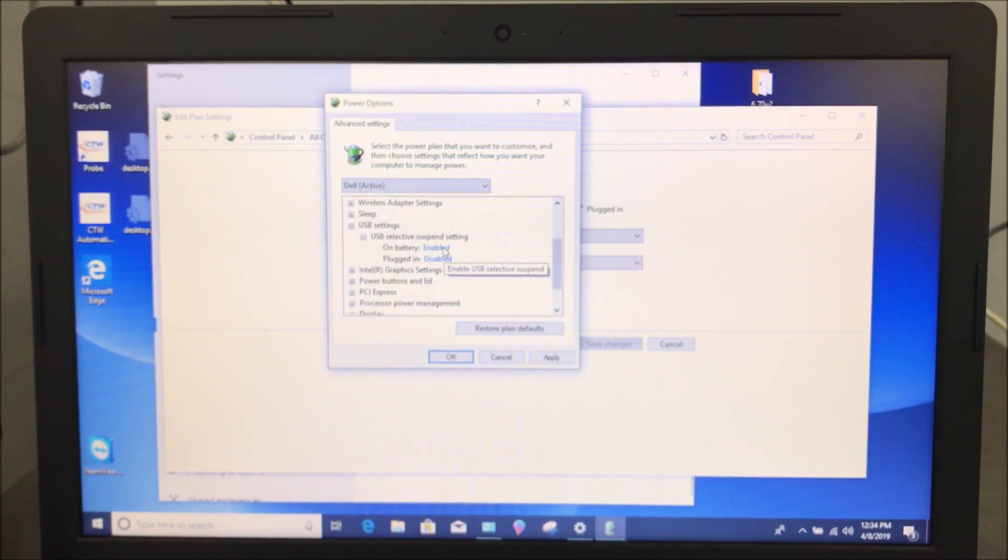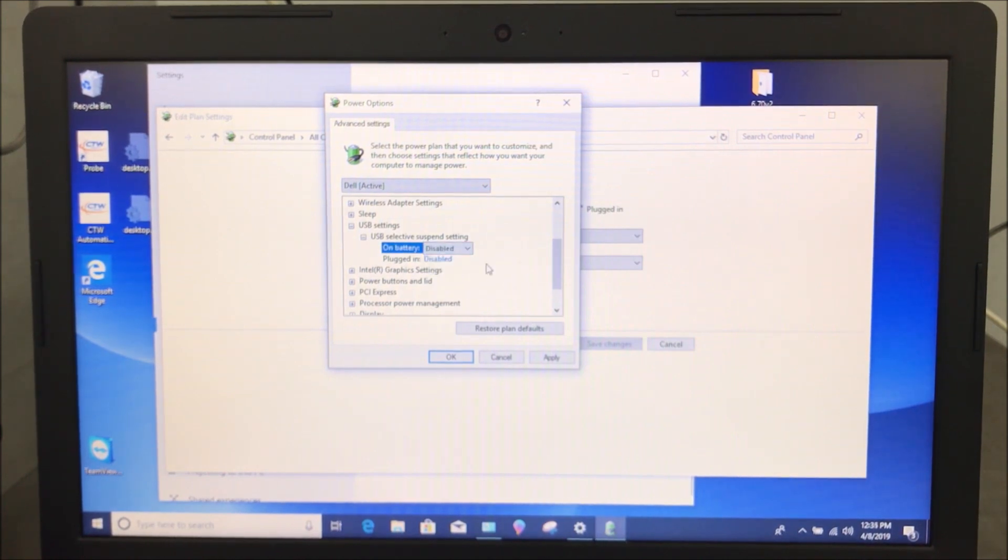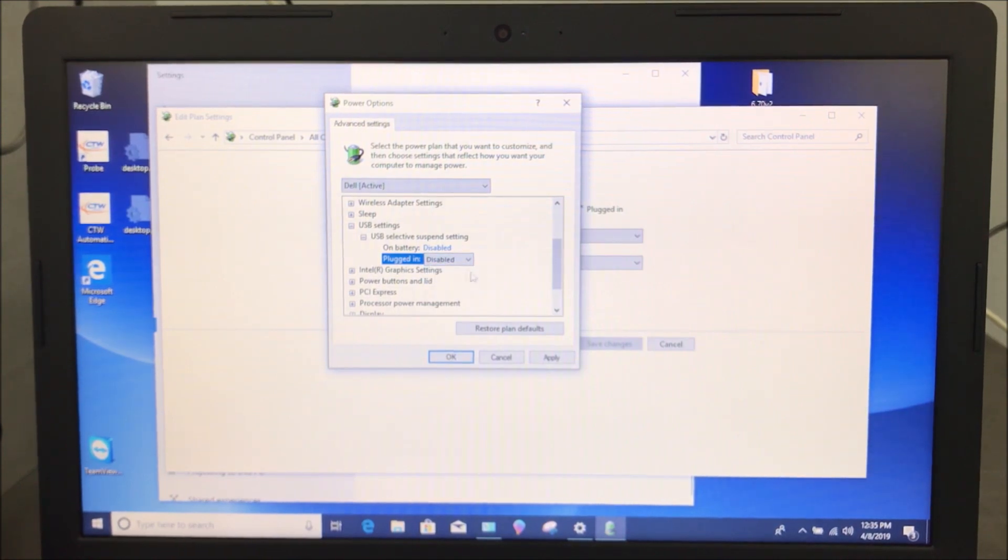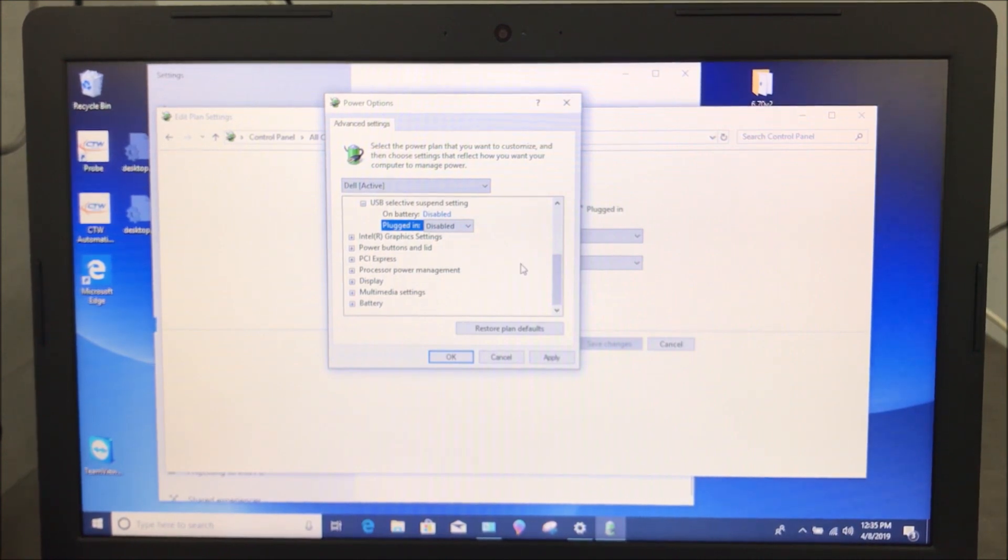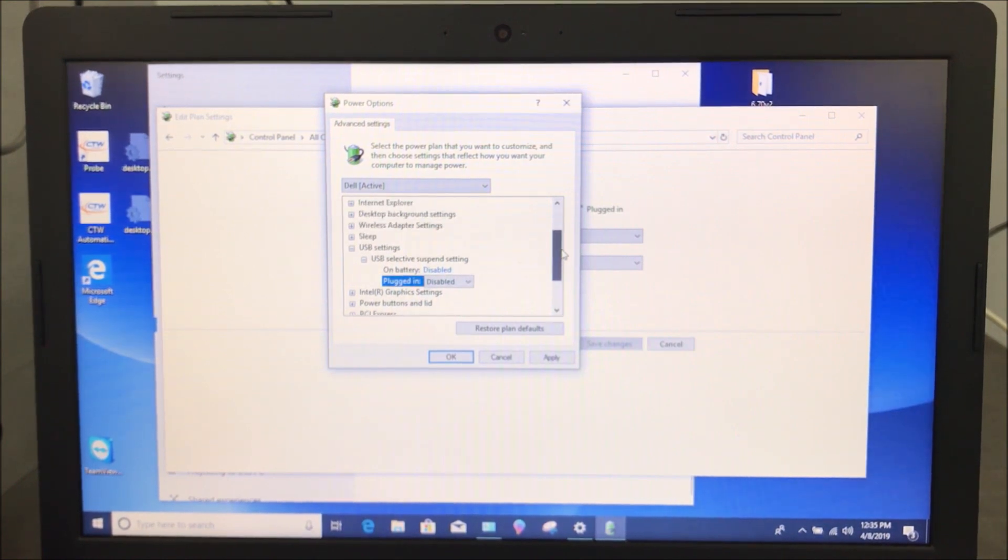So when it's on battery power, it says enable. That still means it can suspend it. If you click on it, you click your arrow, say disabled. Say stop turning it off. I want to use this. Make sure it's on disabled. It's crazy to think you have to do this, but it is there and the computer is trying to help you, but it only hurts for the software. So make sure you do those things.